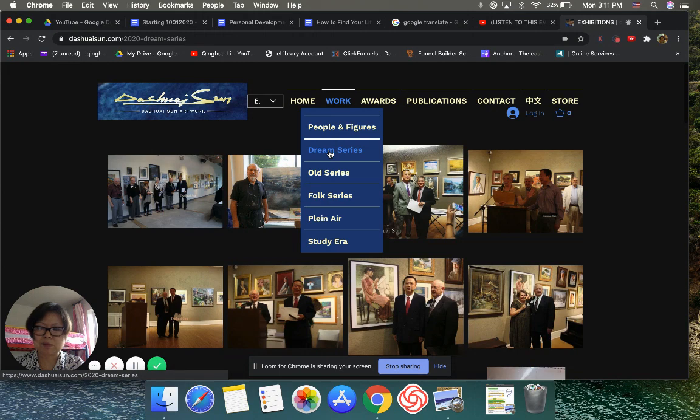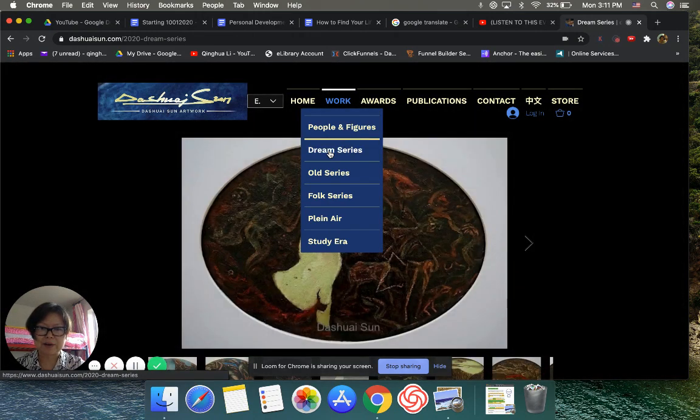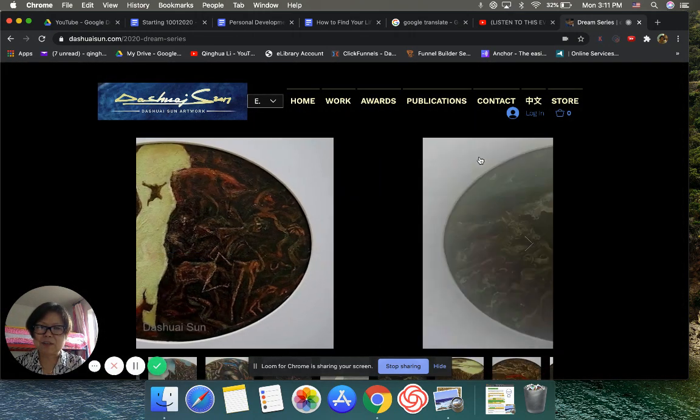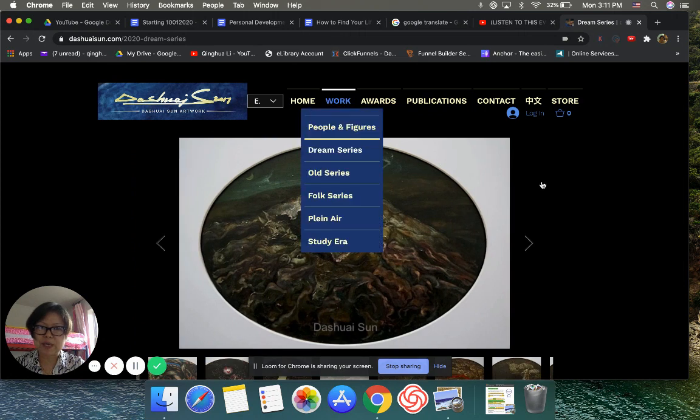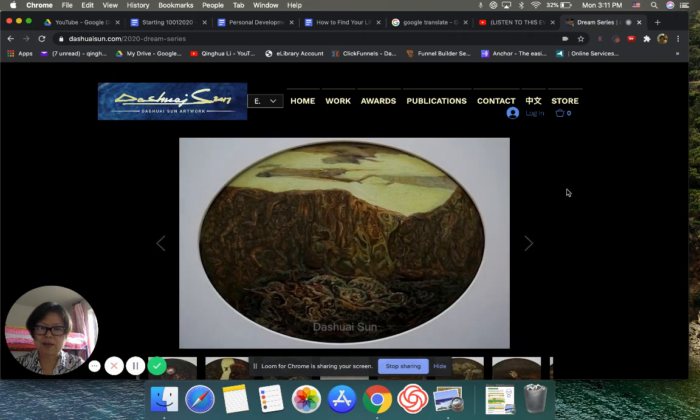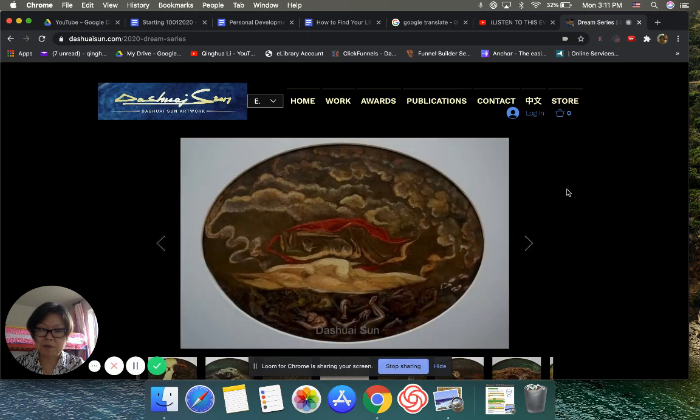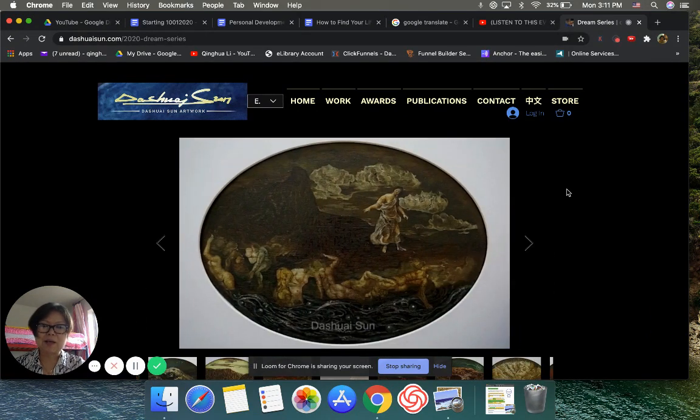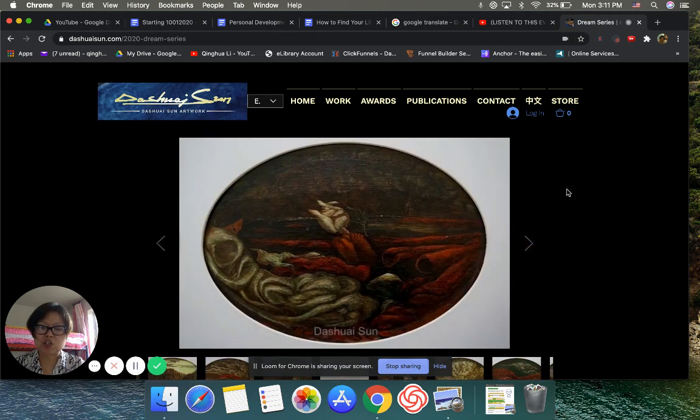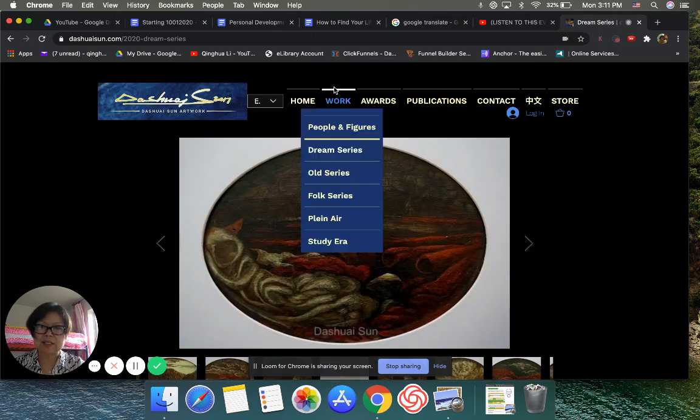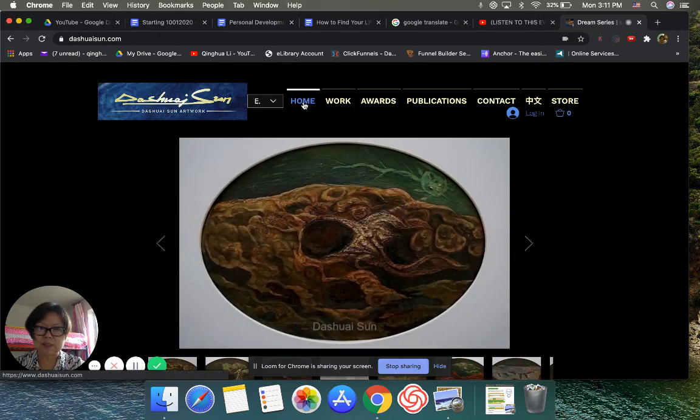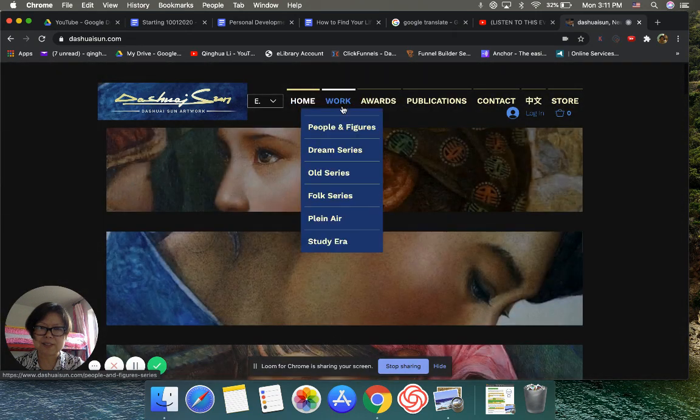And the first time he showed me his painting picture, I made like the worst comment. But after we get married, he said... but anyways, when he showed me the picture, I just said, let me see if I find the painting picture, show you guys here.